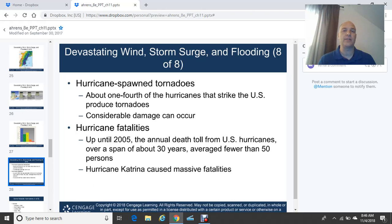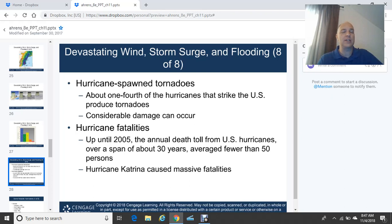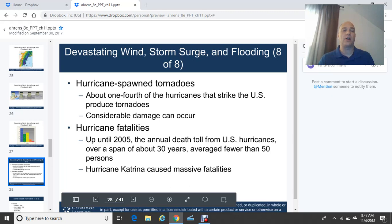On hurricane fatalities: up through 2005, the annual death toll from U.S. hurricanes over approximately 30 years averaged fewer than 50 persons. Thanks to technology — especially weather satellite imagery and improved numerical weather prediction for tracks — we can see storms over the oceans well in advance. Hurricane Katrina was a notable exception, causing significant fatalities, but overall technology has been a blessing in reducing hurricane deaths.